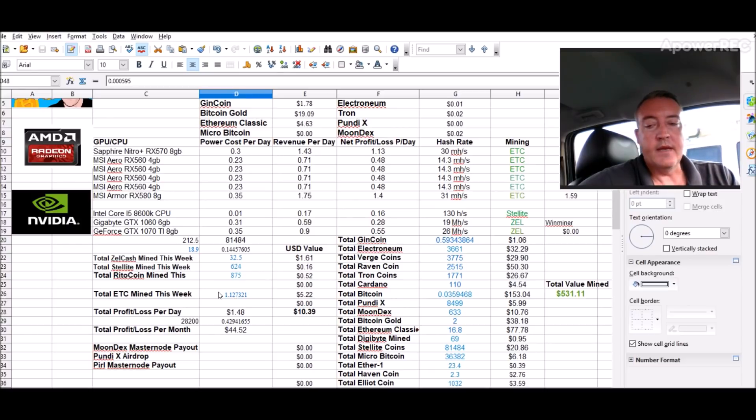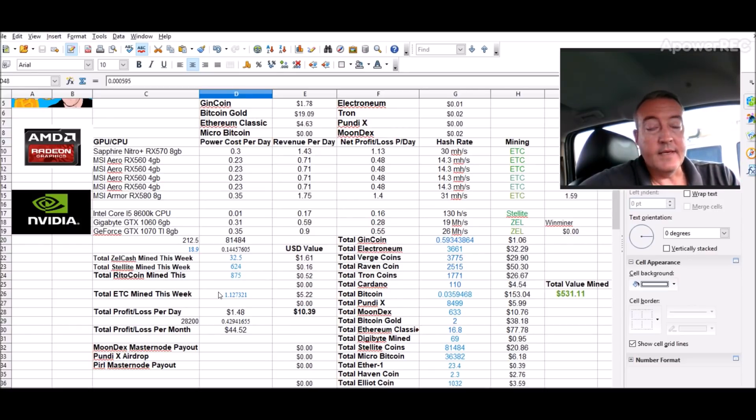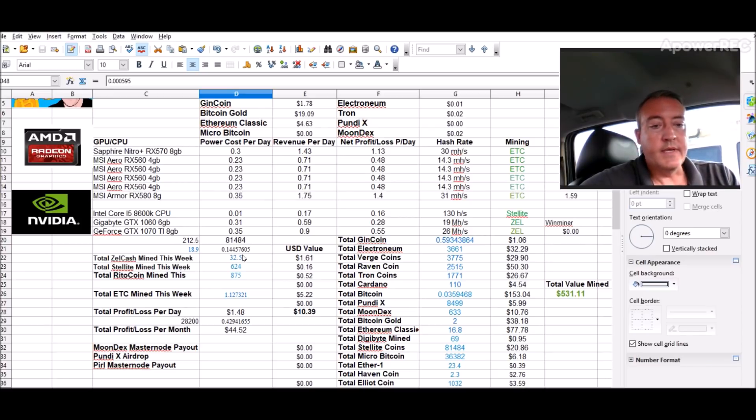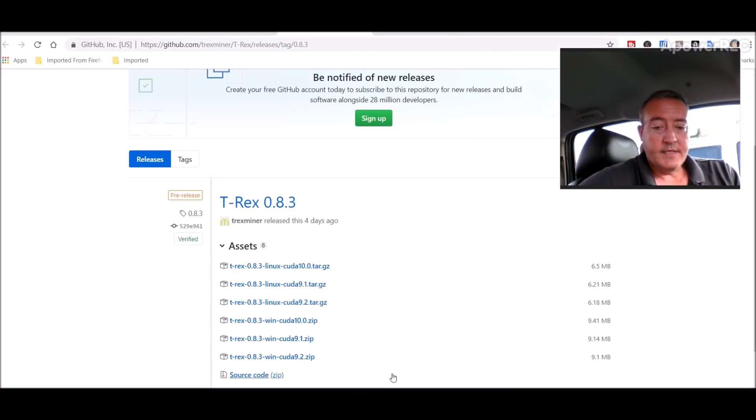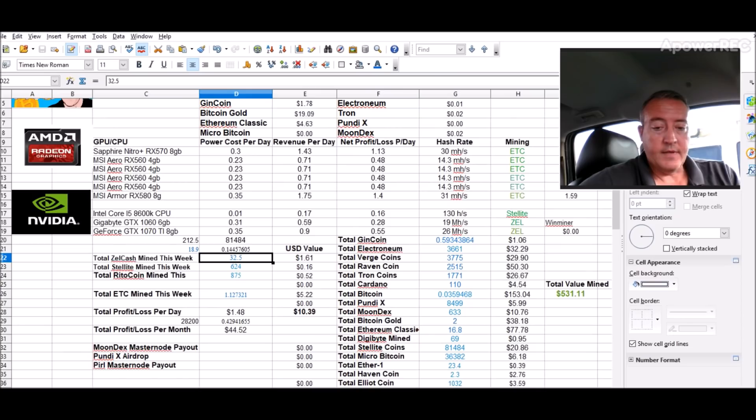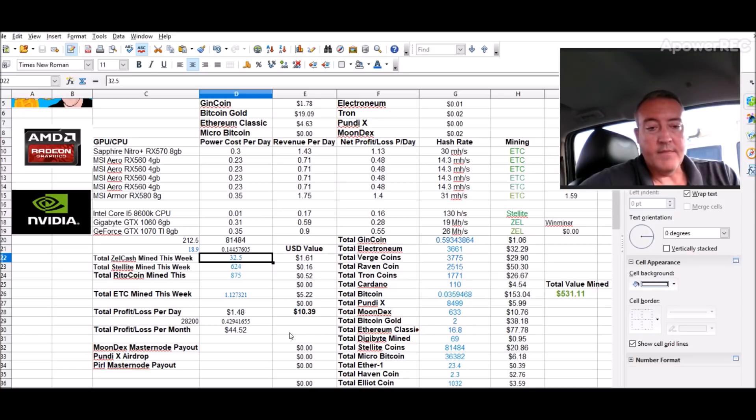So again, if you're mining and selling, probably not the best choice. But again, if you're going to be doing something like that, Zelcash is still pretty hot right now.